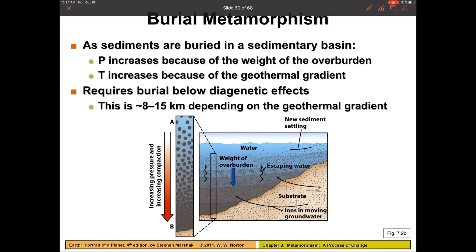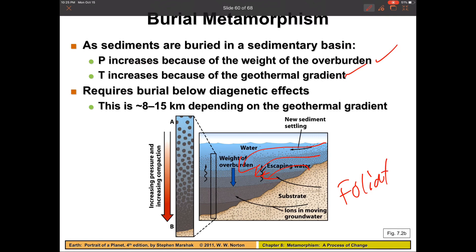Burial metamorphism is literally exactly what it states. This is what happens to the stable continent, where material just buries older material over time. This is a middle-of-the-road increase in both temperature and pressure over the course of time, and it can produce foliated metamorphic rocks.